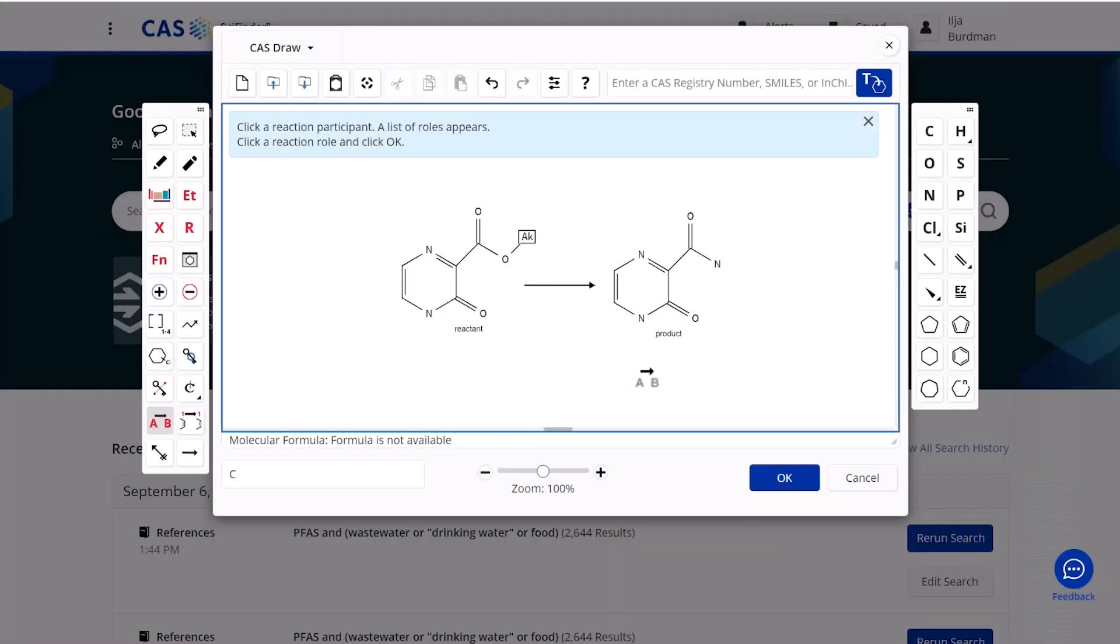In this particular reaction scheme, notice that instead of just having a carbon I've selected the AK variable that allows for any carbon chain. So we can draw schemes of course for known substances but also can include variables in our drawn reaction scheme as well.